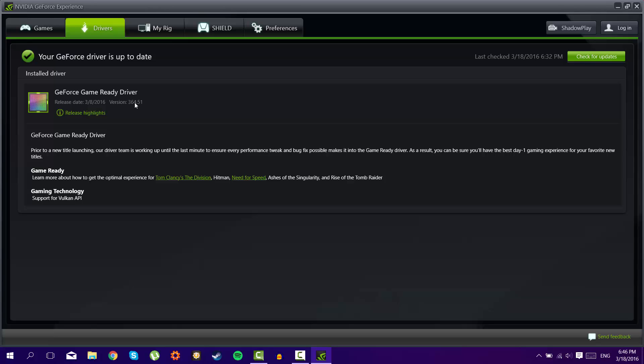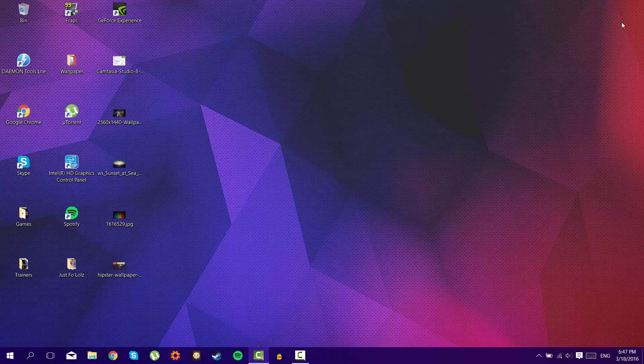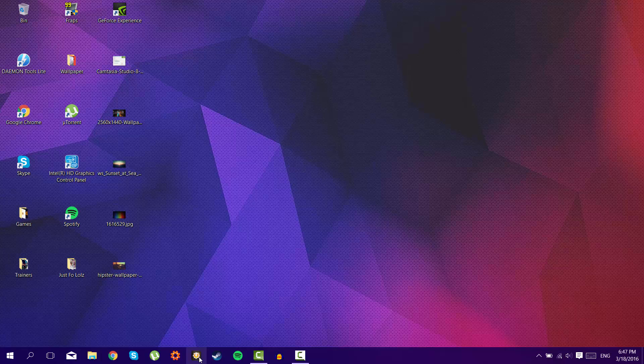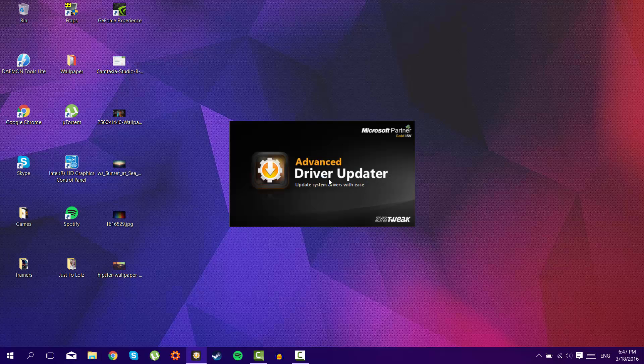Assassin's Creed still was running really low on FPS, and there was still an error showing that I have an outdated driver. So what you need to do is install the other app, the second app, which is called Advanced Driver Updater.